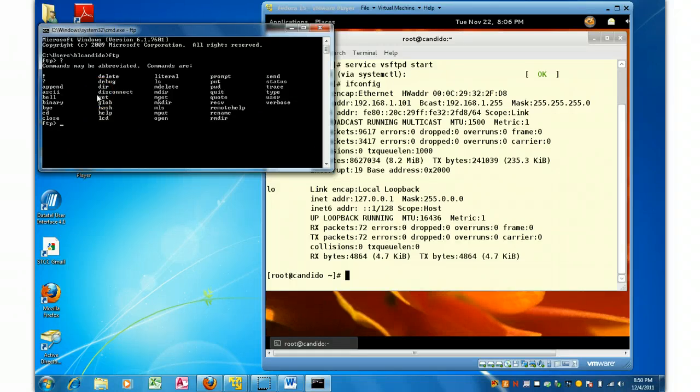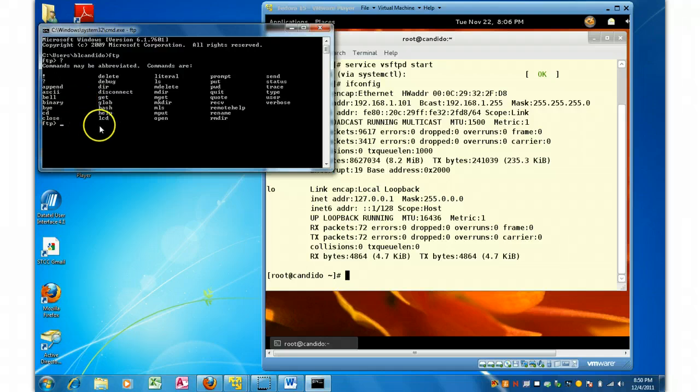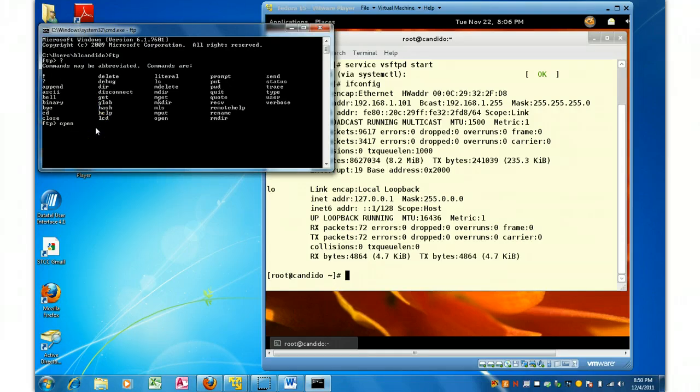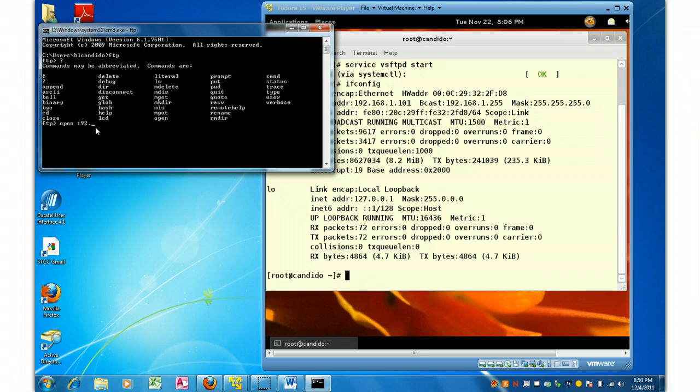and you'll see that Windows has embraced the FTP commands. So I'm going to type open, and I'm going to type in the IP address I wish to connect to,